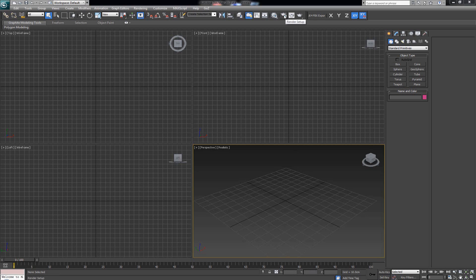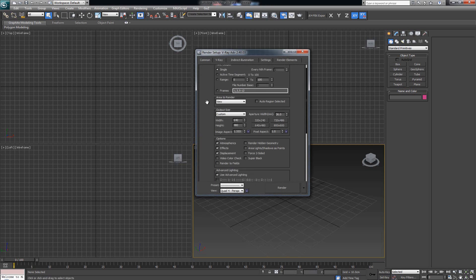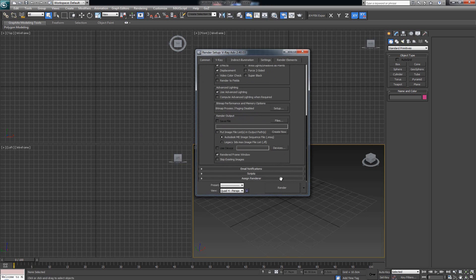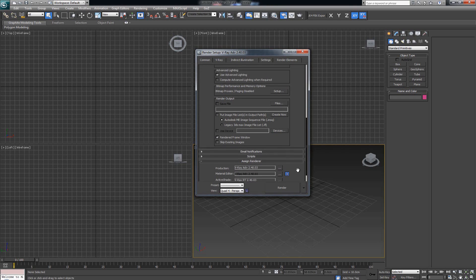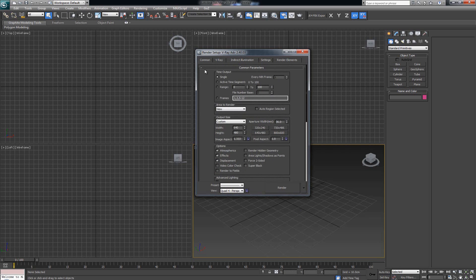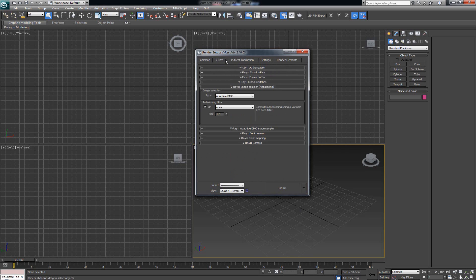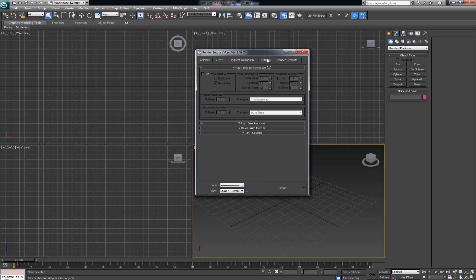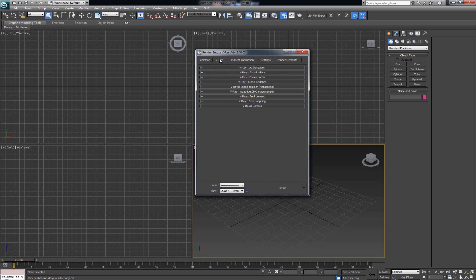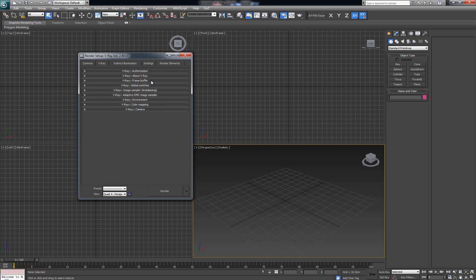First, let's press F10 or Render Setup and in the Common tab, make sure we have V-Ray set up as our renderer. If it's Production Advanced, then it's V-Ray, which can also be seen by the tabs here that say V-Ray, Indirect Illumination, Settings, and Render Elements. In this video I just want to explain the frame buffer, and in the coming videos I'll explain how the anti-aliasing, color mapping, and GI work in greater detail.